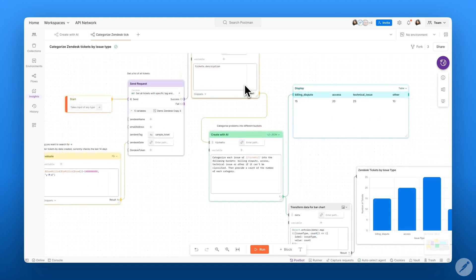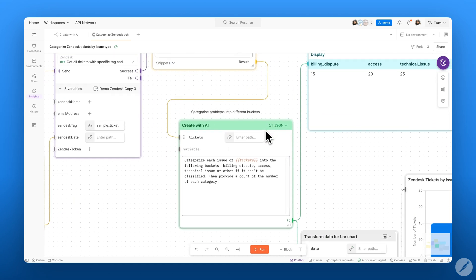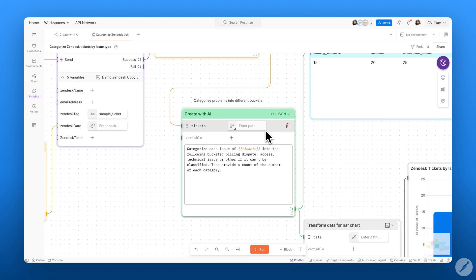I hope this video helps you get started with Create with AI. If you like this video, be sure to hit the like button and subscribe for more Postman content. Thanks for watching.